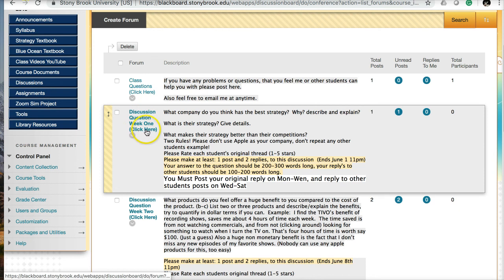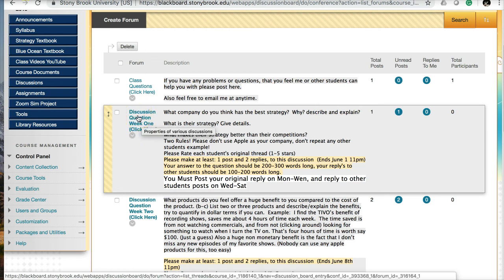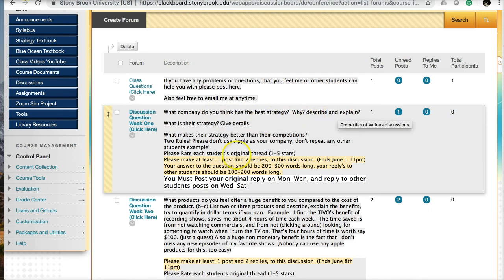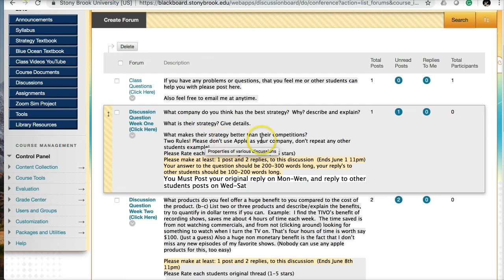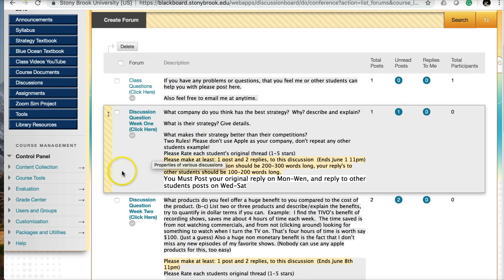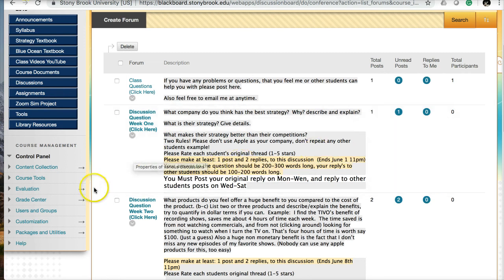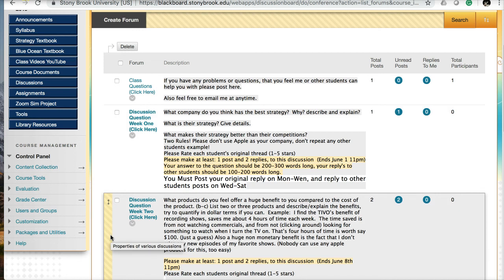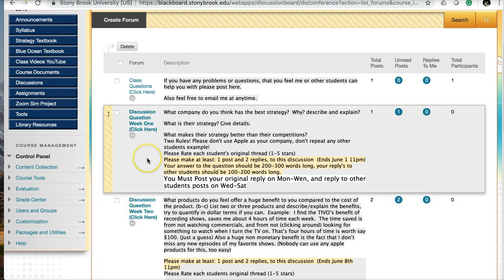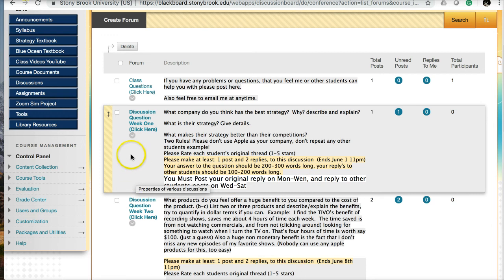Let's move on to discussion question week one. You click here to complete the first discussion question. It asks: what company do you think has the best strategy? Why? Describe and explain. What is their strategy? Give details. What makes their strategy better than competitors? Two rules: please don't use Apple as your company, and don't repeat any other student's example. Also rate each other's posts. You want to make one post and then at least two replies. That's the bare minimum. I suggest making four replies—one original post and at least three replies, just in case one of your replies isn't sufficient.